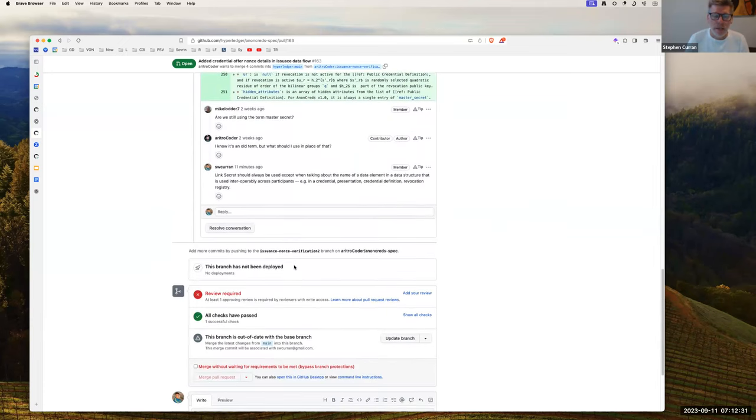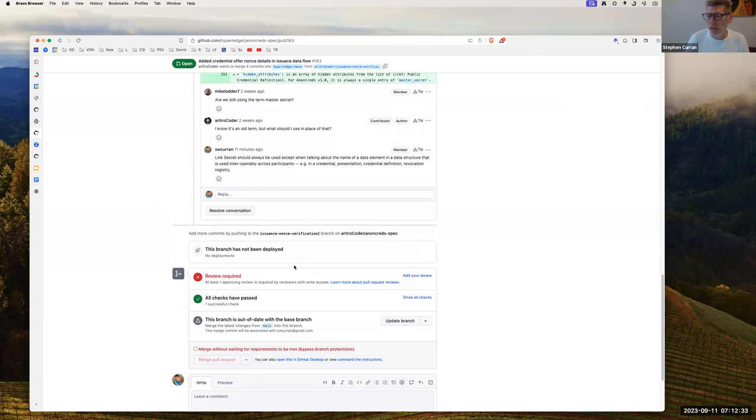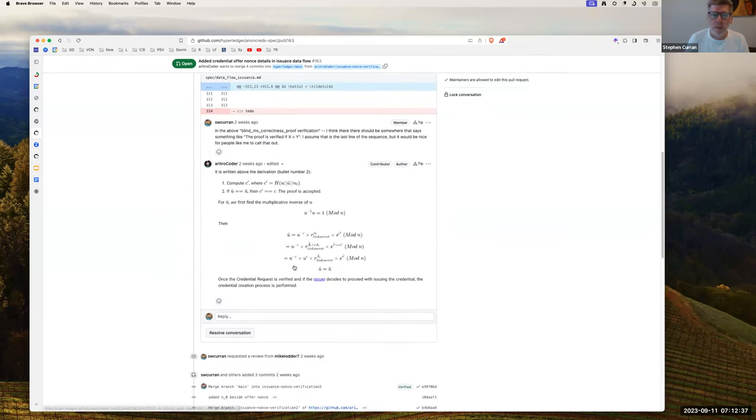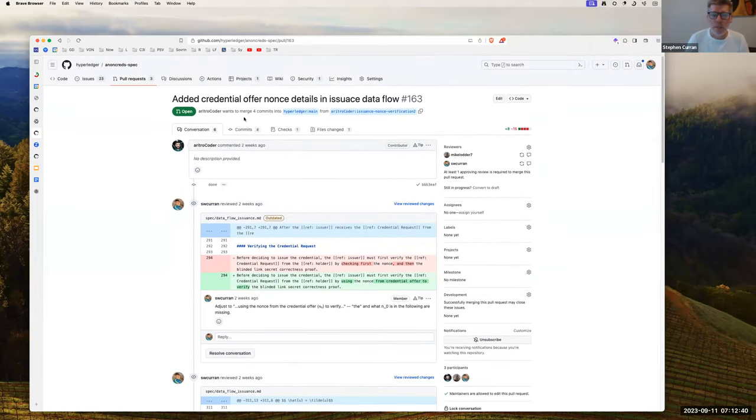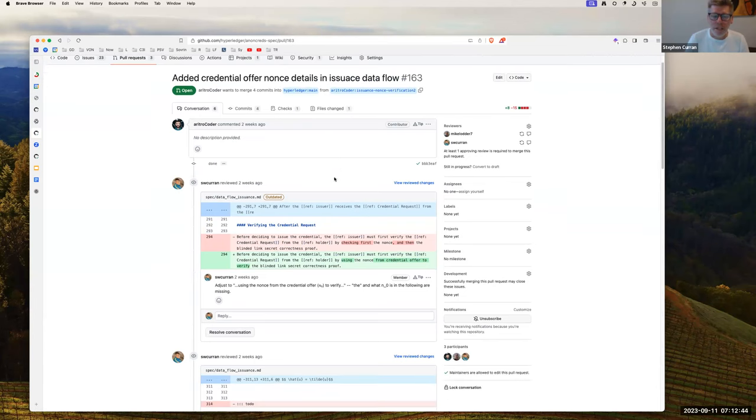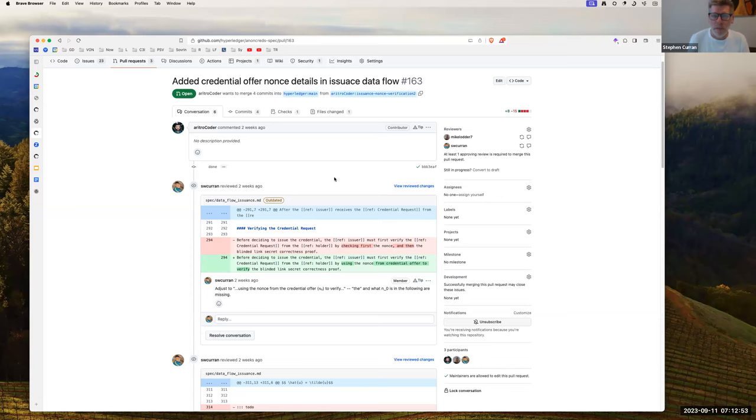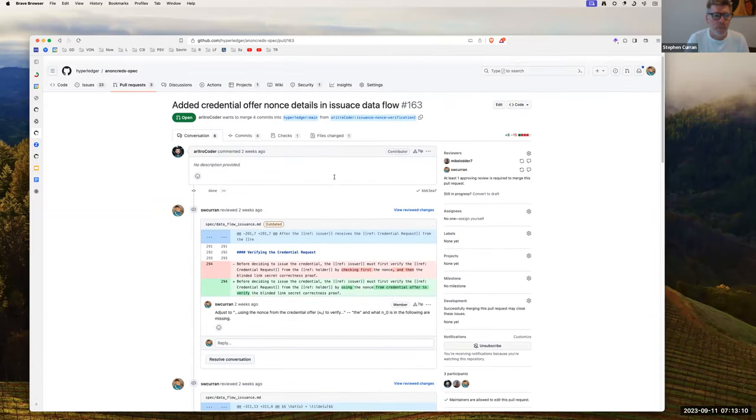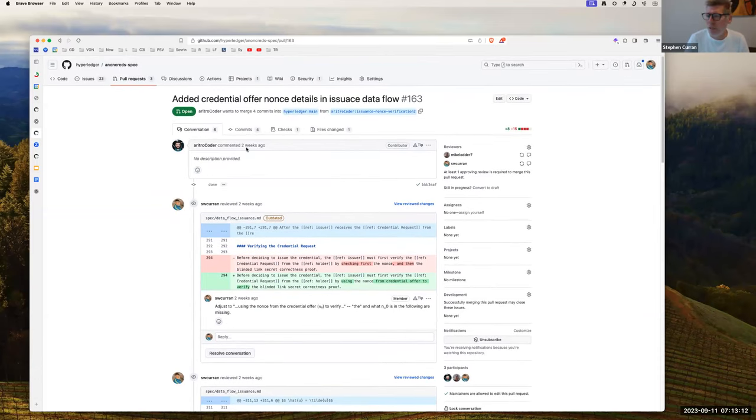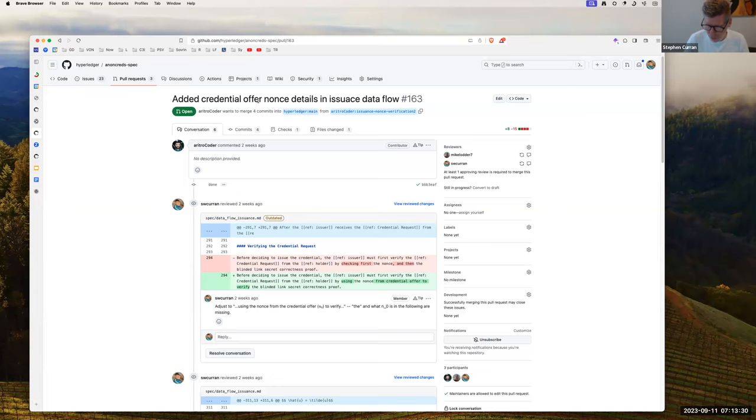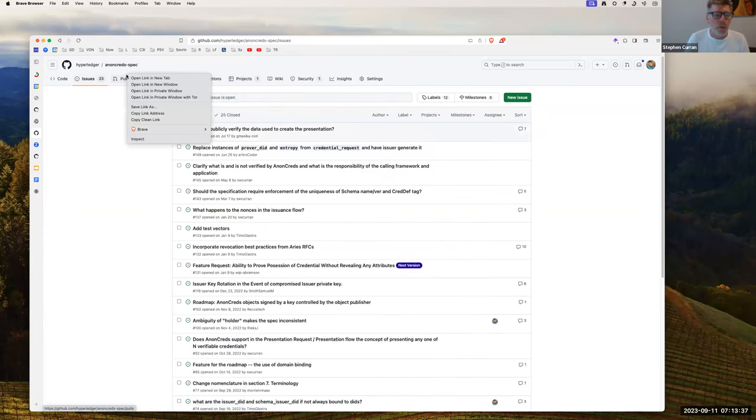So this talks about the credential offer and the nonce details, and in particular clears up the confusion of the two nonces, zero and one, zero coming from the issuer and going to the holder, and one going the other way, and both of them verifying that the nonce is used in the responses from the respective parties. Any questions or comments on that? Any questions or comments on that? Okay. And Aritra, I don't see you have a microphone, but if you do, let us know, you can just use chat or anything if you have any questions or comments.